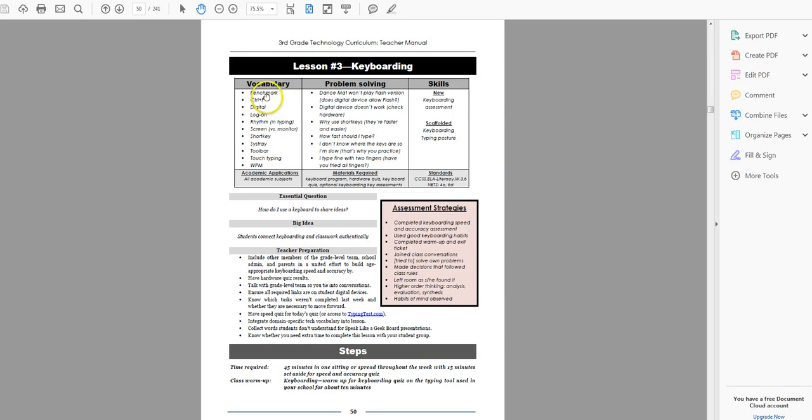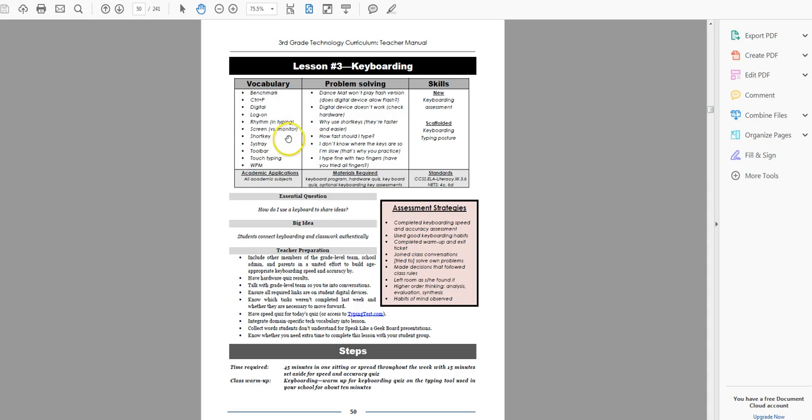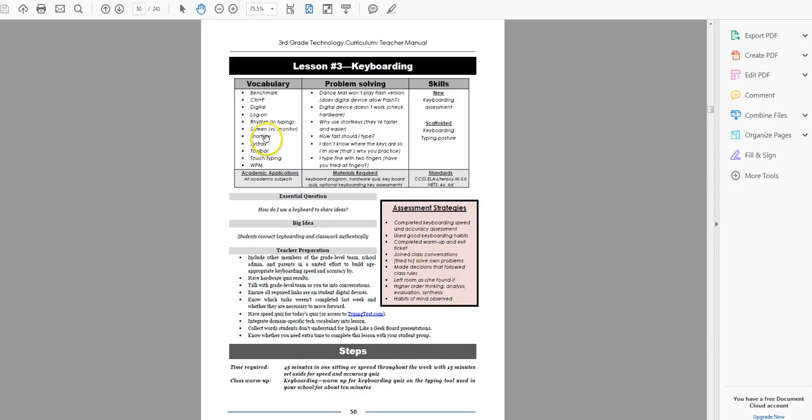So let's go back here. Vocabulary you want to use throughout the year: benchmark, logon, rhythm, screen versus monitor, short key, touch typing, which they start next year at the earliest. They do not start. But you can say next year you'll be starting touch typing. They'll get excited because kids always like to think of when I'm old enough. WPM, words per minute, problem solving. They haven't seen some of these before.